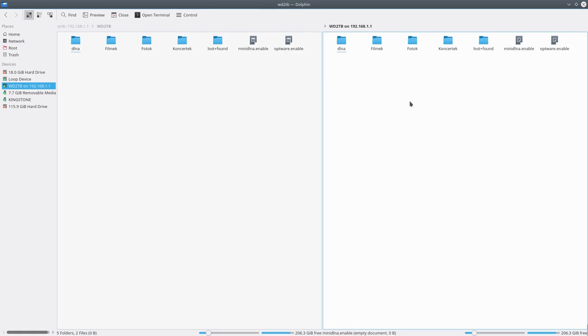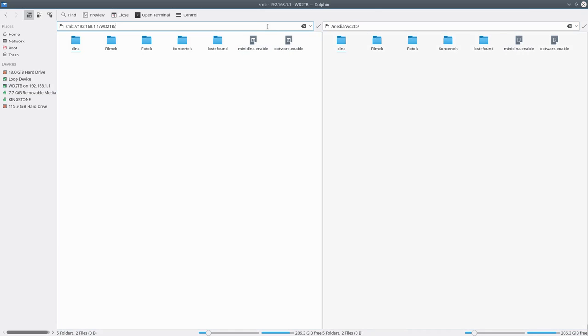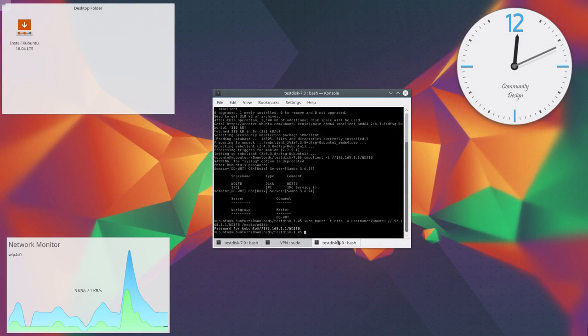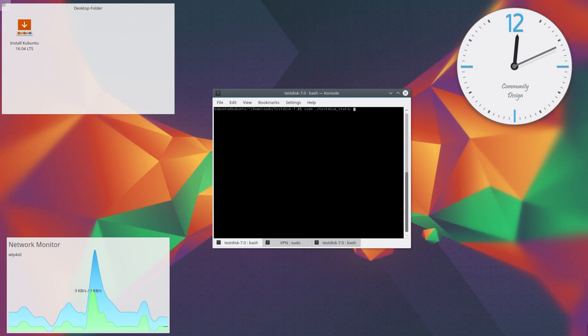So the remote network storage is mounted and I can easily access it just like any other folder on the system. And this works from anywhere because I am connected to my home VPN server.